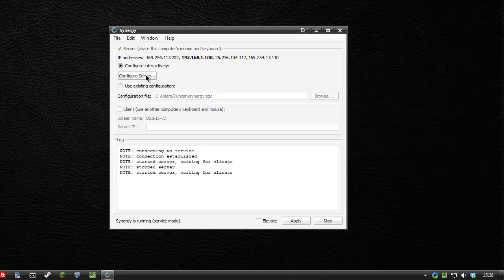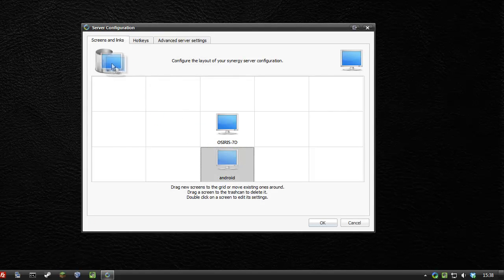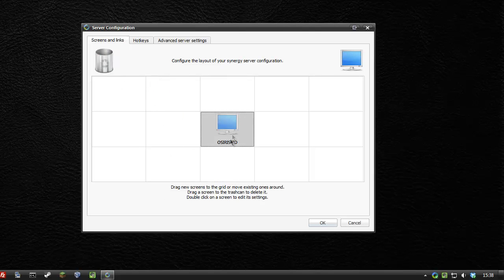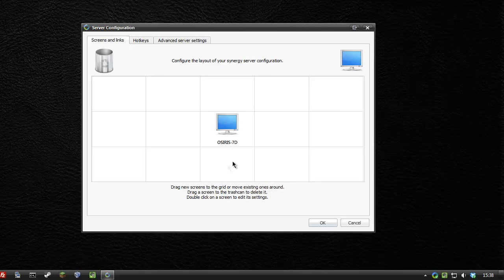I'm going to configure the server. Again, this is already pre-configured. Let's start from the beginning. This is the username of my desktop. I'm going to drag the monitor icon down underneath it because that's where I want my Android device to be.